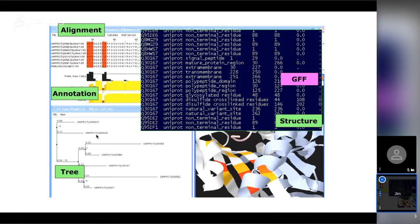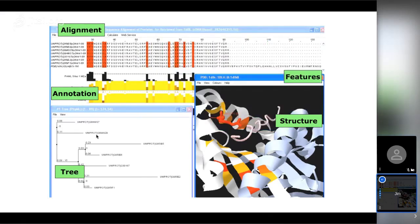Finally, GFF — also called generic feature format or gene feature format. We use it in Jalview to import and export annotation from the public databases which tell us about the functional regions of proteins and genes.